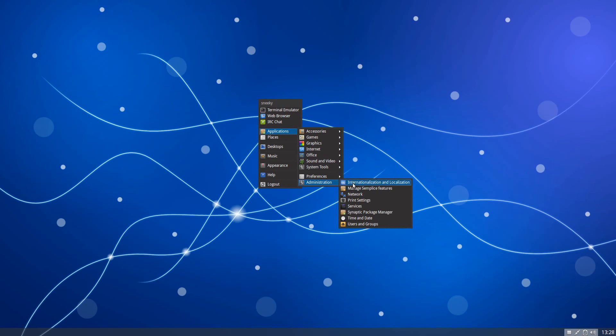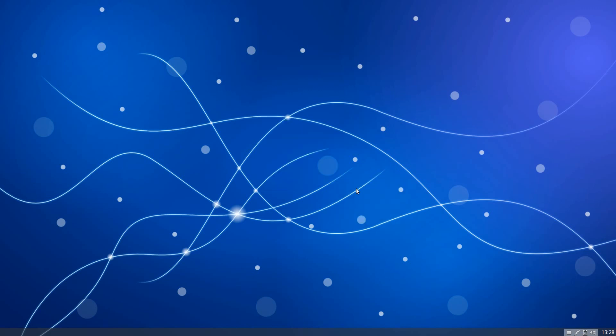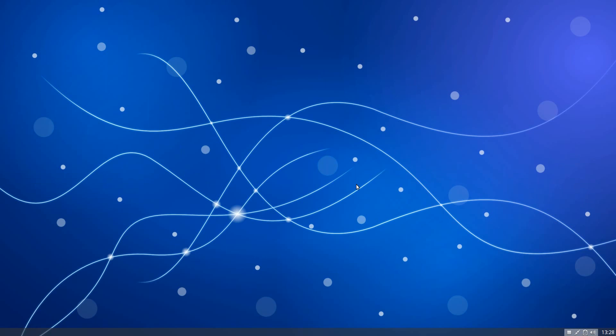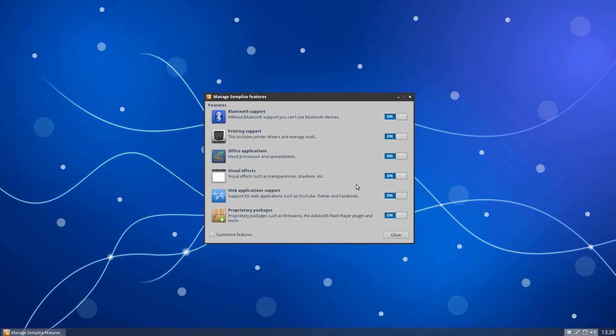And under administration, we get the usual manage them please features. Should we have a look on that one? Why not? Because it needs my password for that. So I'd better put that in. That's ABCDFGA, JJK.